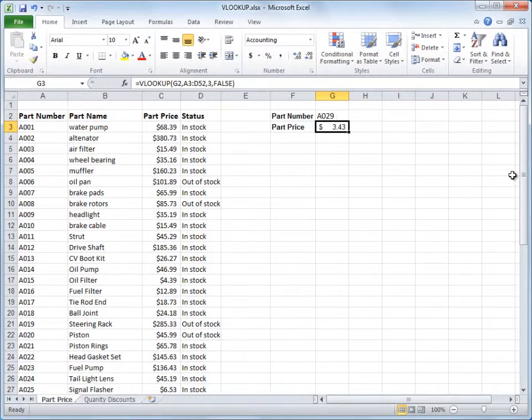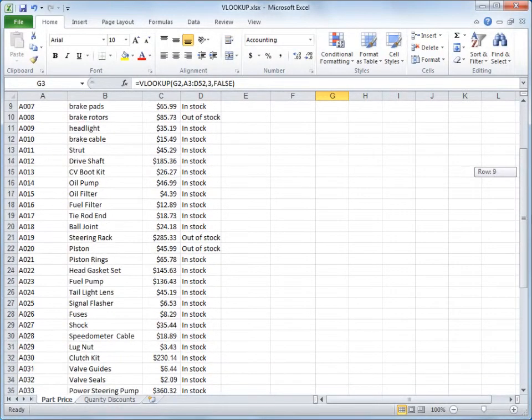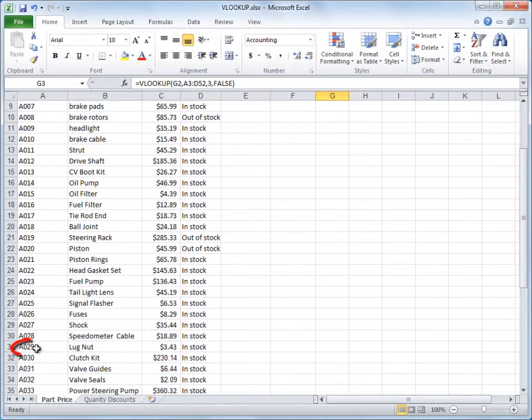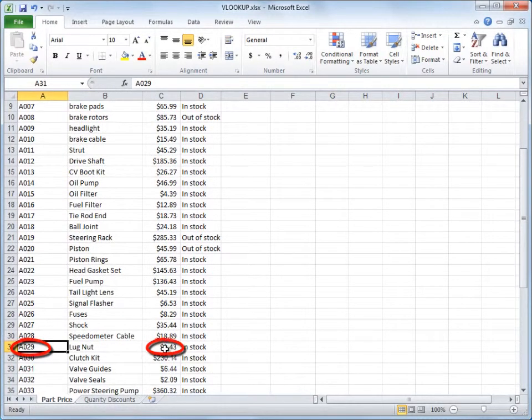So what happened? I'll scroll down and show you. Excel looked up A029 in the left column, and returned the part price of $343 from this column.